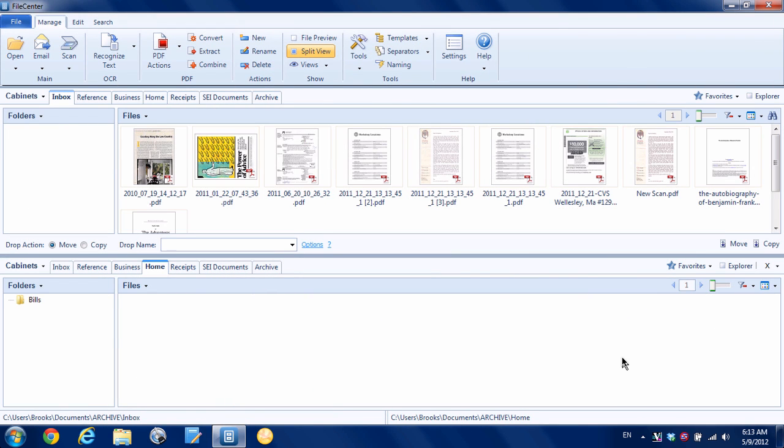Now there's a third way to scan to File Center, and I'm going to show you it using the ScanSnap setting, but really you can do this with any type of scanner or even like a mobile device or something like that. And that is to scan directly to the File Center's inbox.